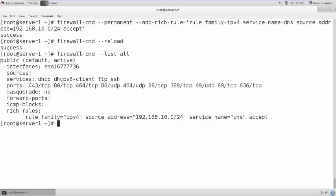It is better, if you want more control, instead of writing in the services list, you can explicitly define for which network or host a service will be available. For DNS, it generally appears in the services list, but for other services you can explicitly define for a specific host or network using rich rules — you cannot do these things with basic firewall-cmd commands.